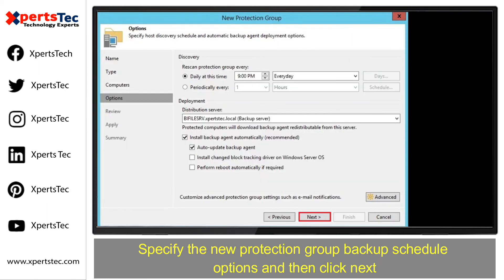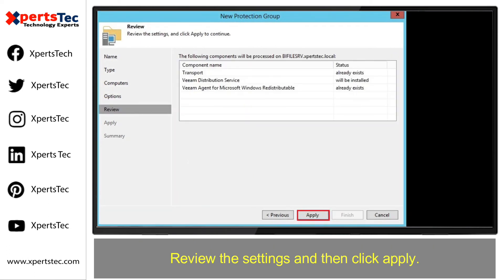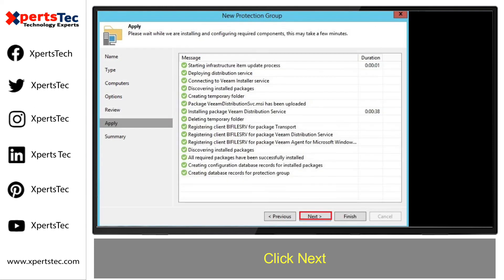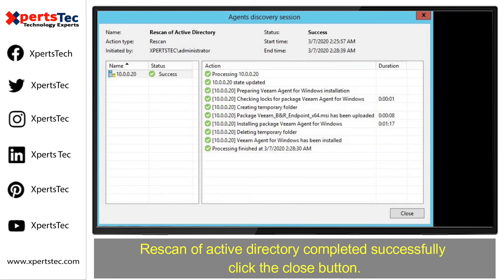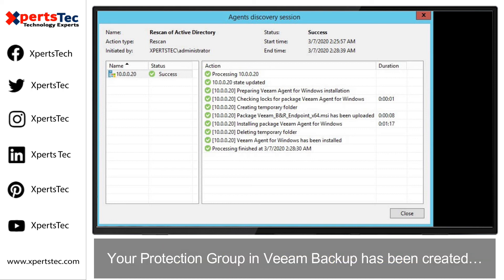Specify the new protection group backup schedule options and then click Next. Review the settings and then click Apply. Click Next. Select the checkbox where it says 'Run discovery when I click Finish' and click Finish. Rescan of Active Directory completed successfully. Click the Close button. Your protection group in Veeam Backup has been created.